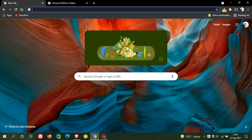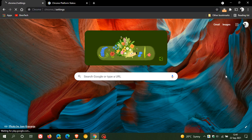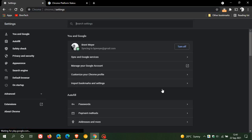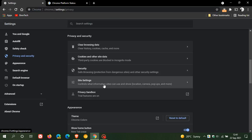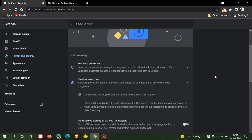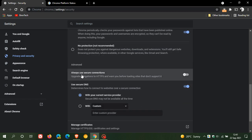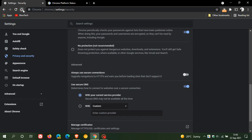And this is actually enabled and disabled with a setting now. If we just go to our settings menu, privacy and security, and we click on security, here you will see always use secure connections, upgrade navigations to HTTPS, and warn you before loading sites that don't support it. It's off by default, and if you want to use this feature, you can just toggle that on.